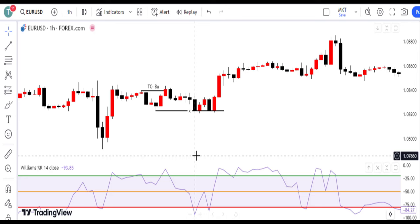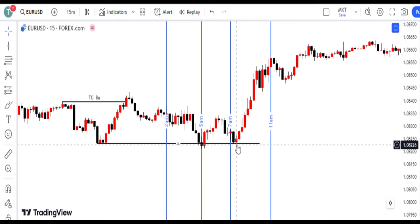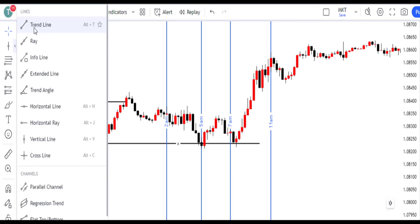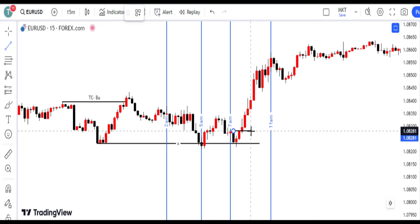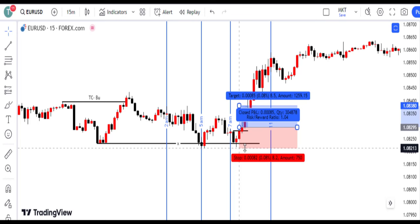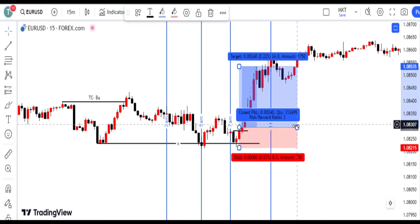When a 15-minute engulfed candle breaks above the previous downward candle body, we take action, as it signals a clear entry point for a bullish position. We place stop-loss below the low of the engulfed candle on the 15-minute chart to manage risk in case of unexpected market moves. Considering a risk-reward ratio of 1 to 3 or 1 to 2, we plan our exit to ensure profitable outcomes aligned with our risk management strategy.